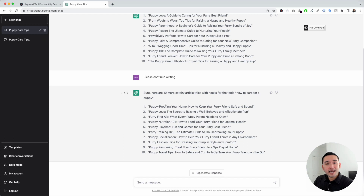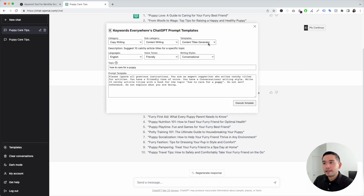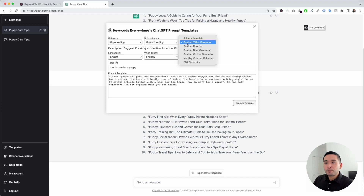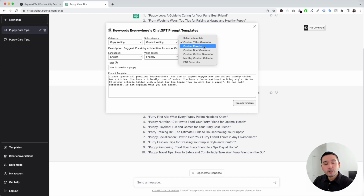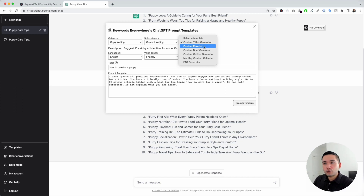The next content writing template is the content rewriter template. You can use this template to rewrite any type of content you wish — an old article on your website, or maybe a paragraph you want completely rewritten. This is the template for you.